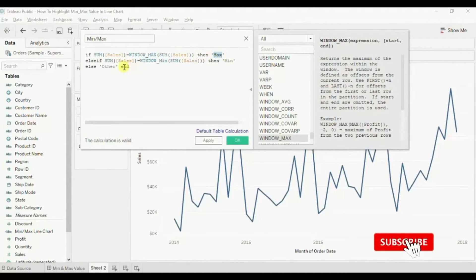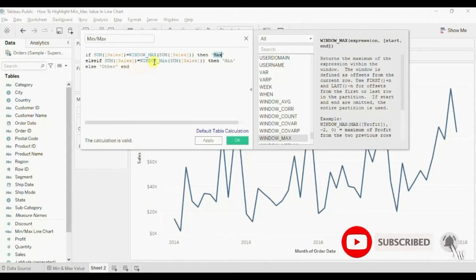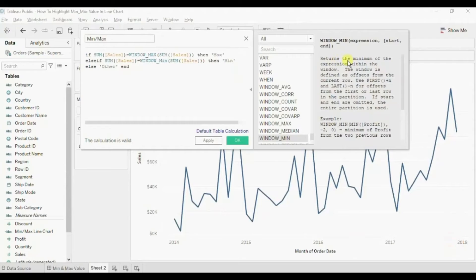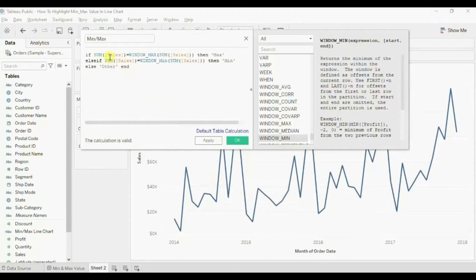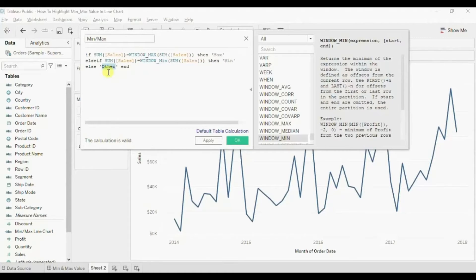Similarly, if we check the description of the WINDOW_MIN function, we find that WINDOW_MIN will return the minimum value within the window. So we are telling Tableau to look for the minimum value in this line chart, and if SUM(Sales) is equal to the minimum sales value then we are calling it 'min', else if both conditions are not met we call it 'other'. Now click on OK.